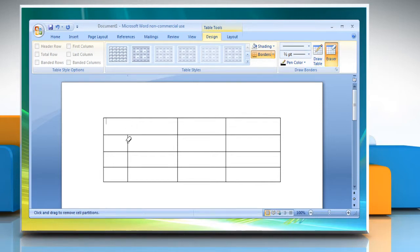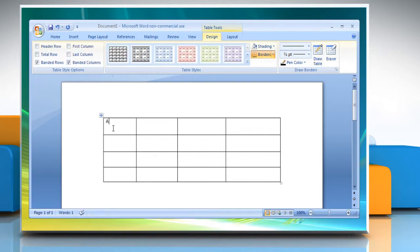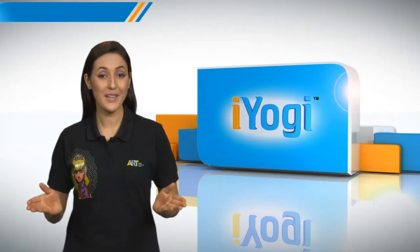Click the line that you want to erase. When you are finished, click Draw Table to continue drawing the table. When you finish drawing the table, click in a cell and start typing.